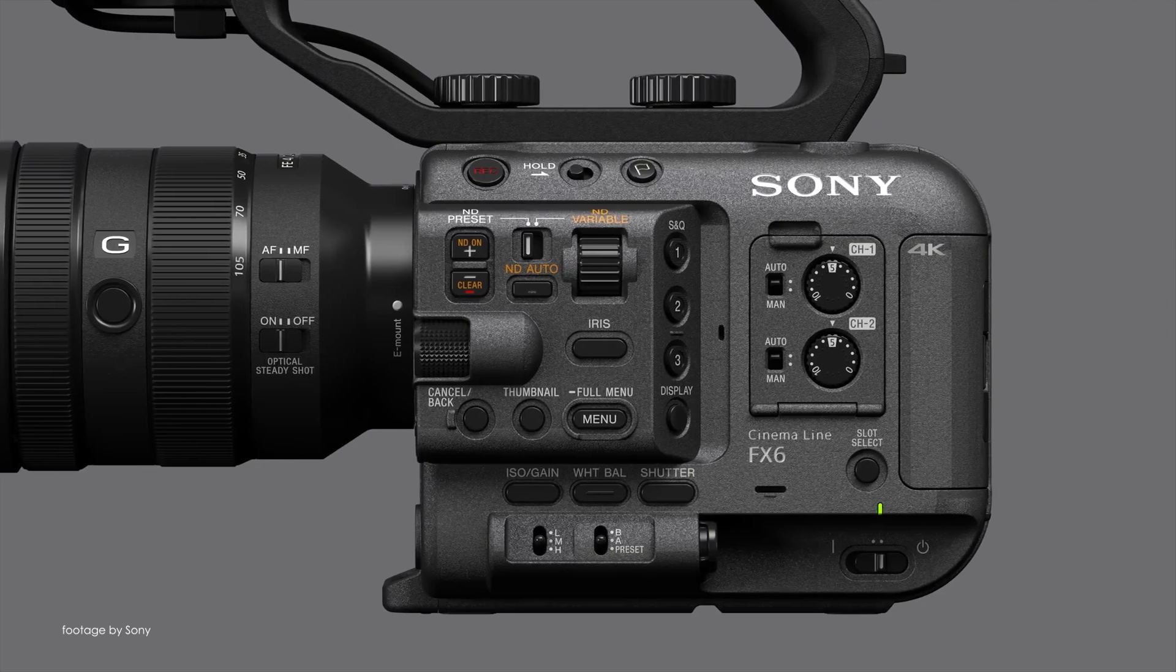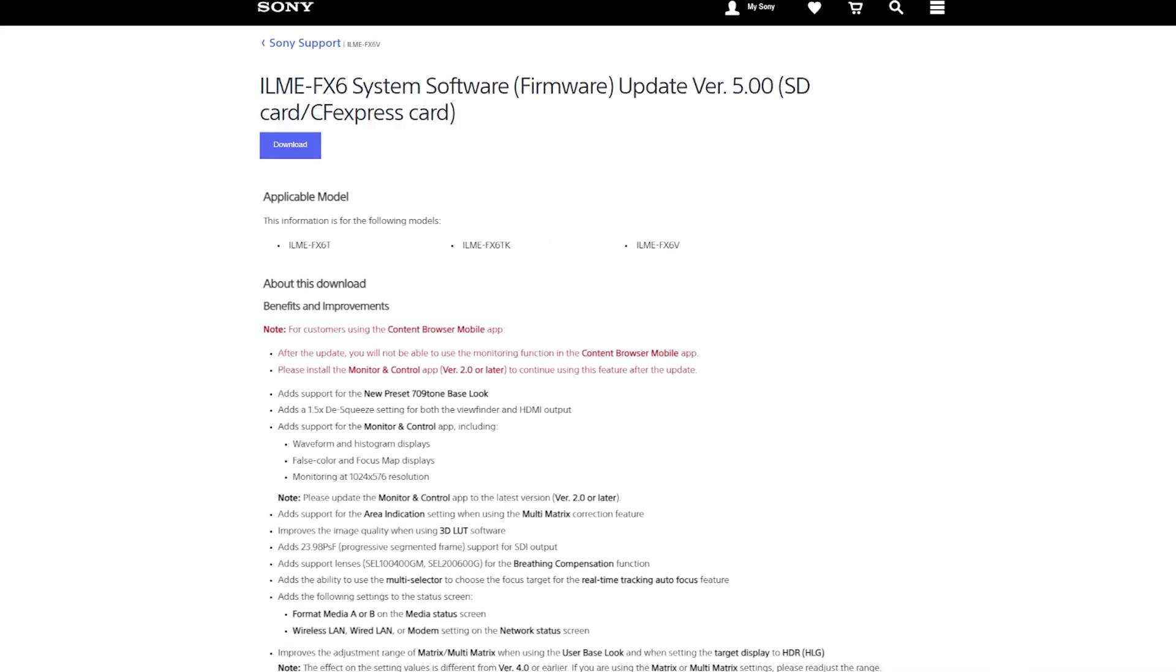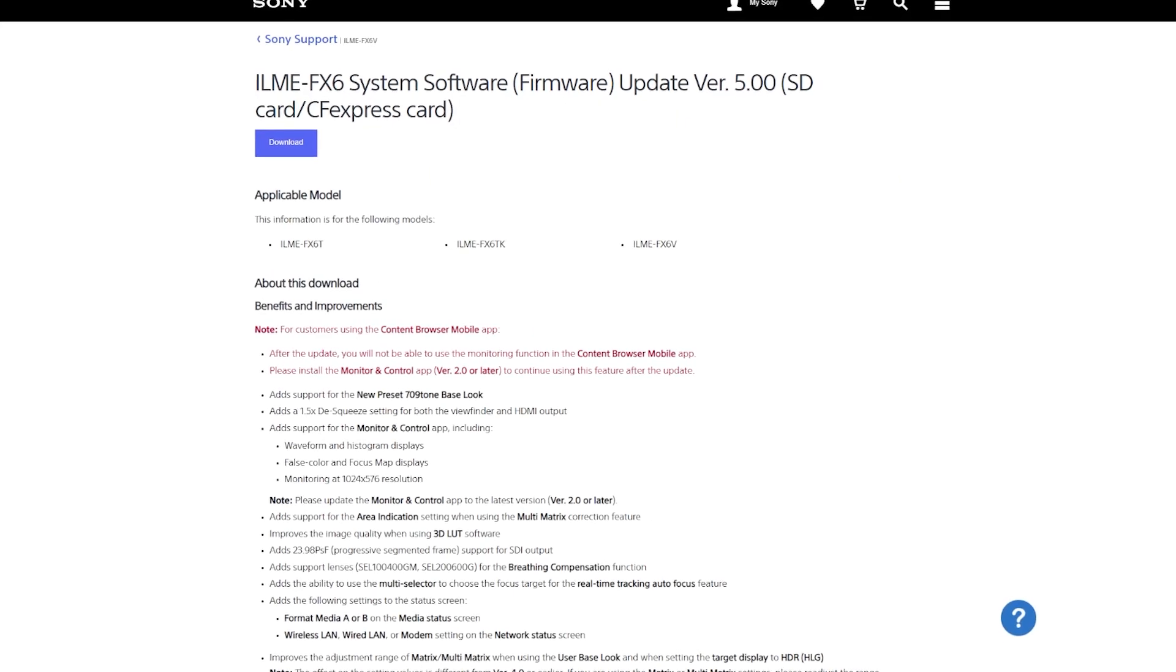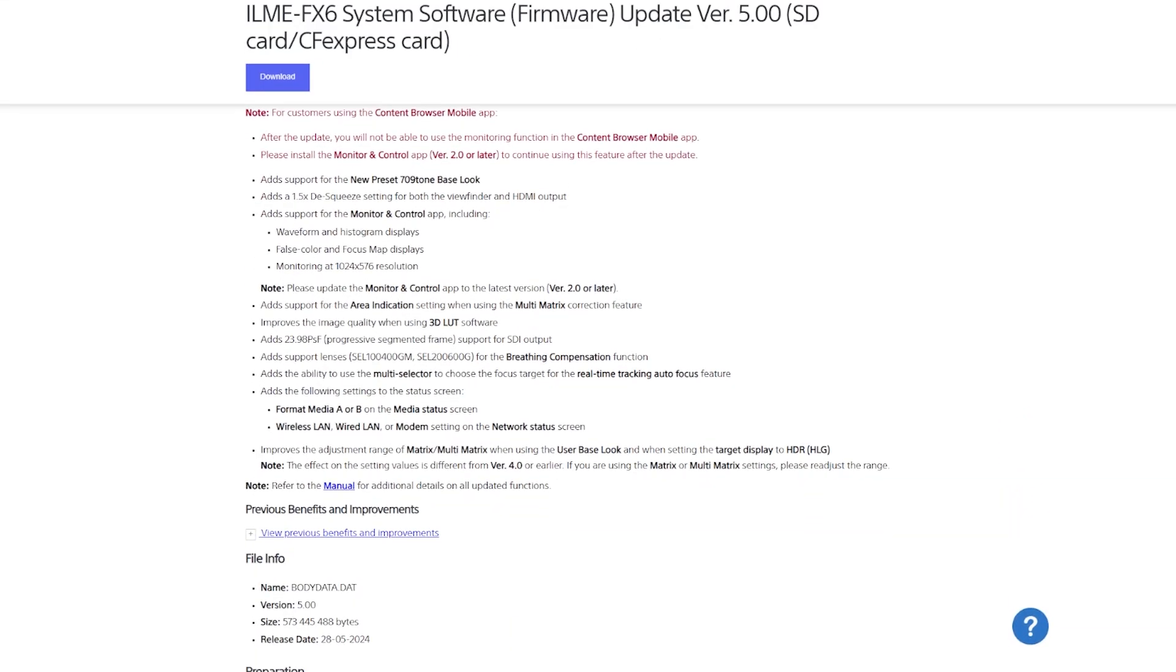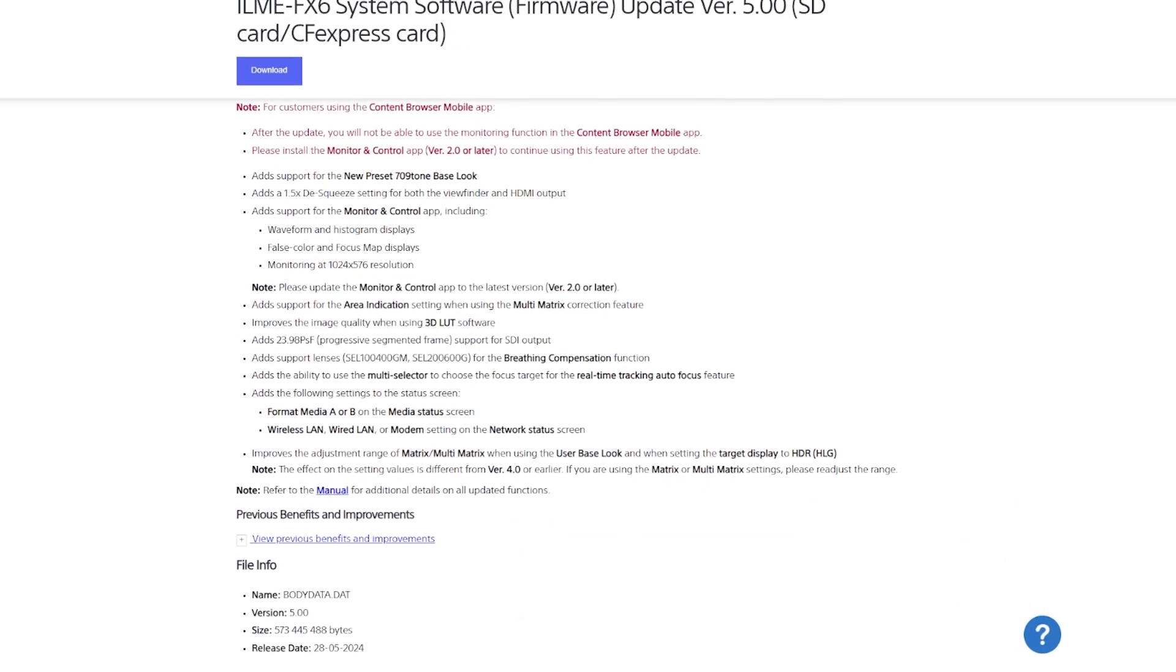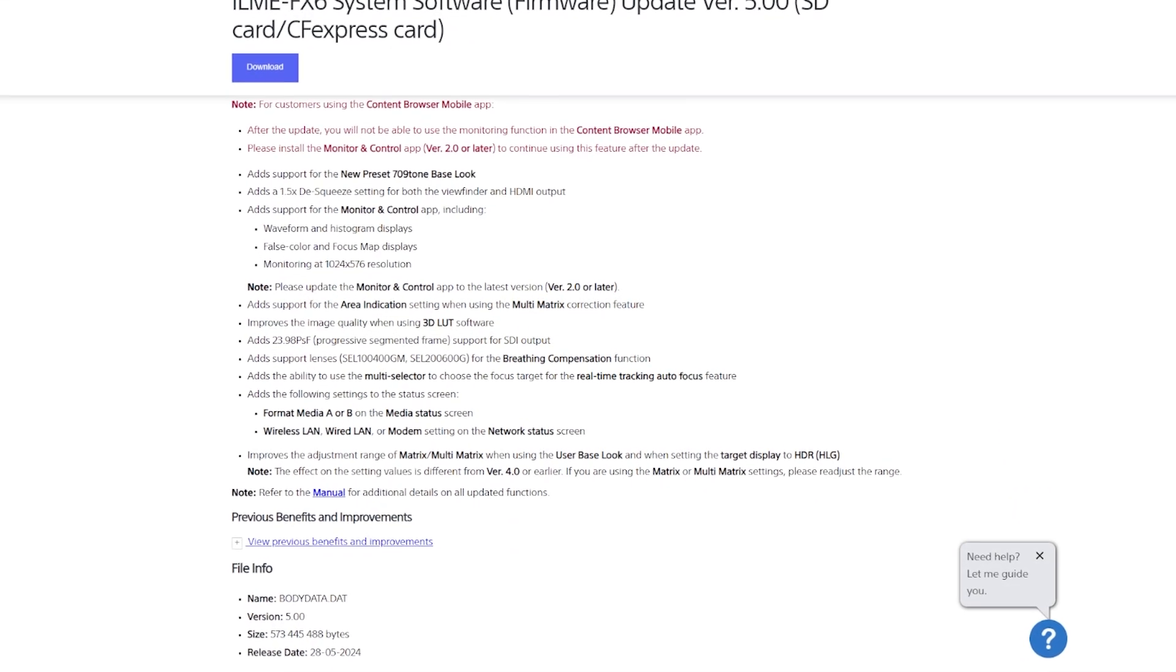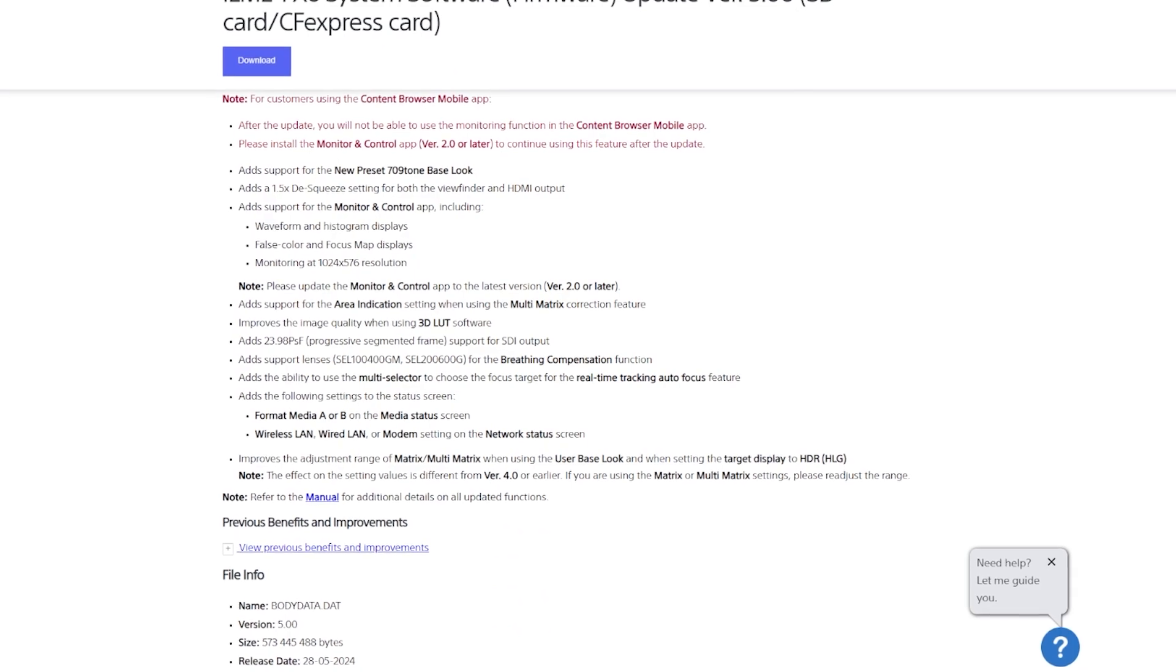New features include a new preset called 709 tone base look and the ability to use a 1.5 times de-squeeze setting for both the viewfinder and HDMI output when using specific anamorphic lenses.